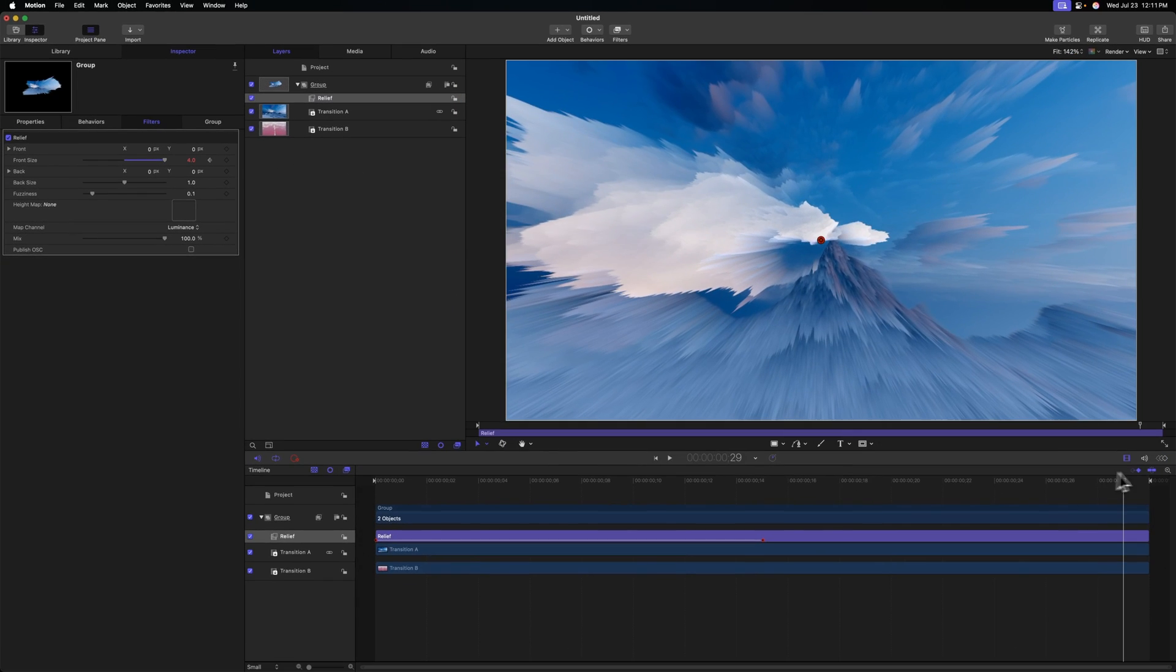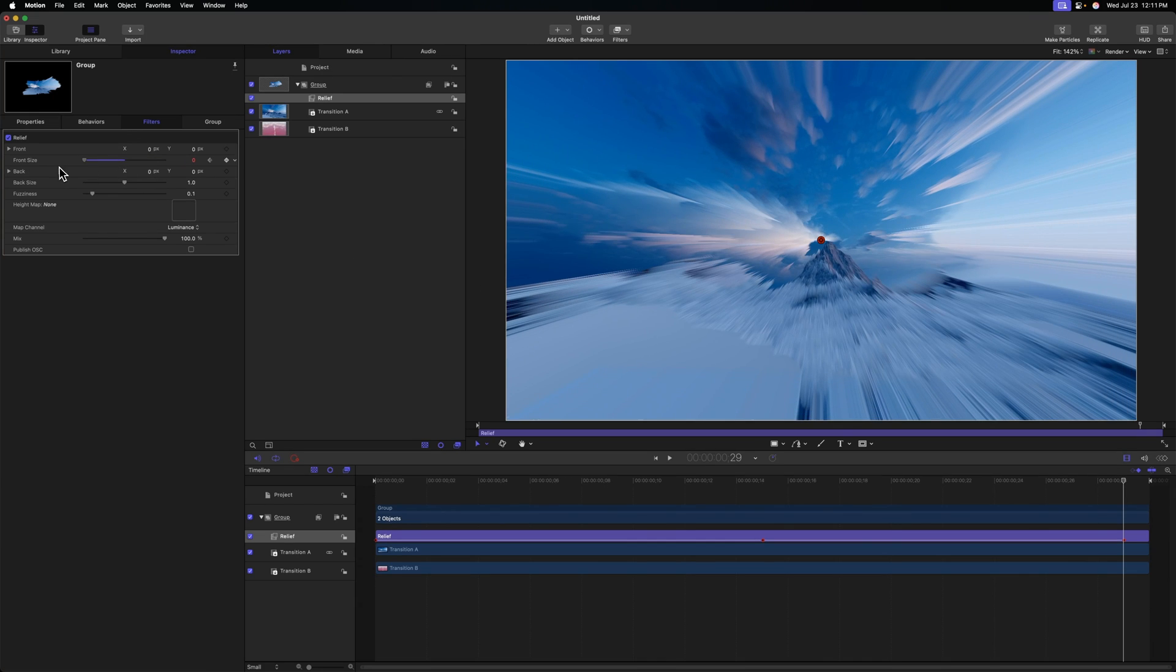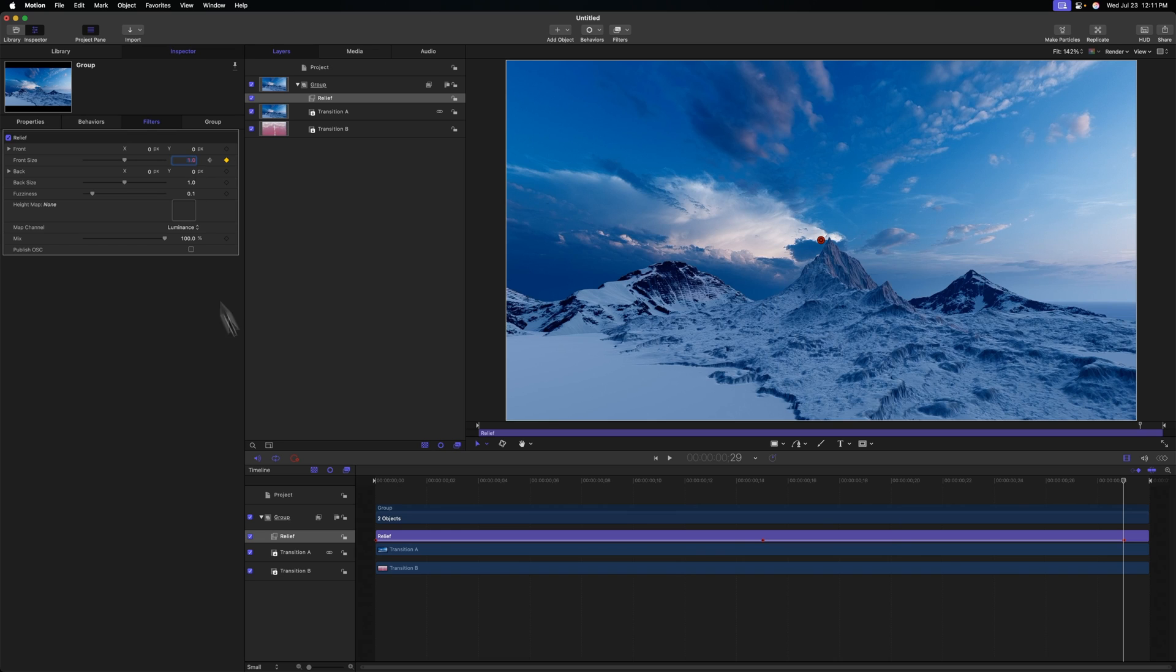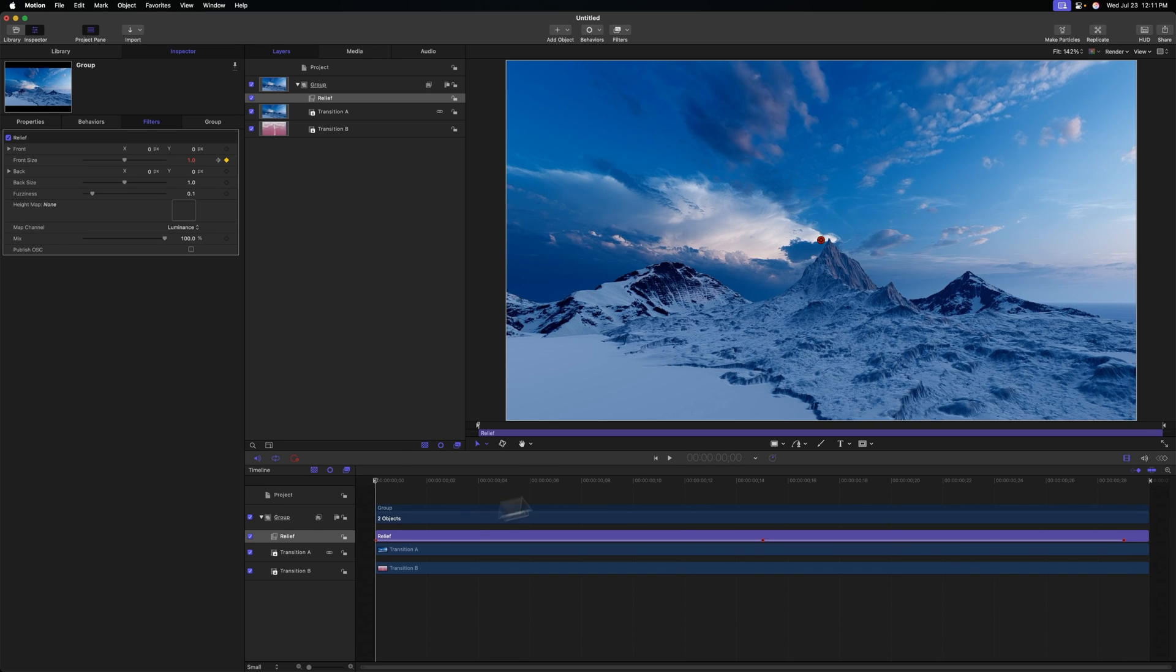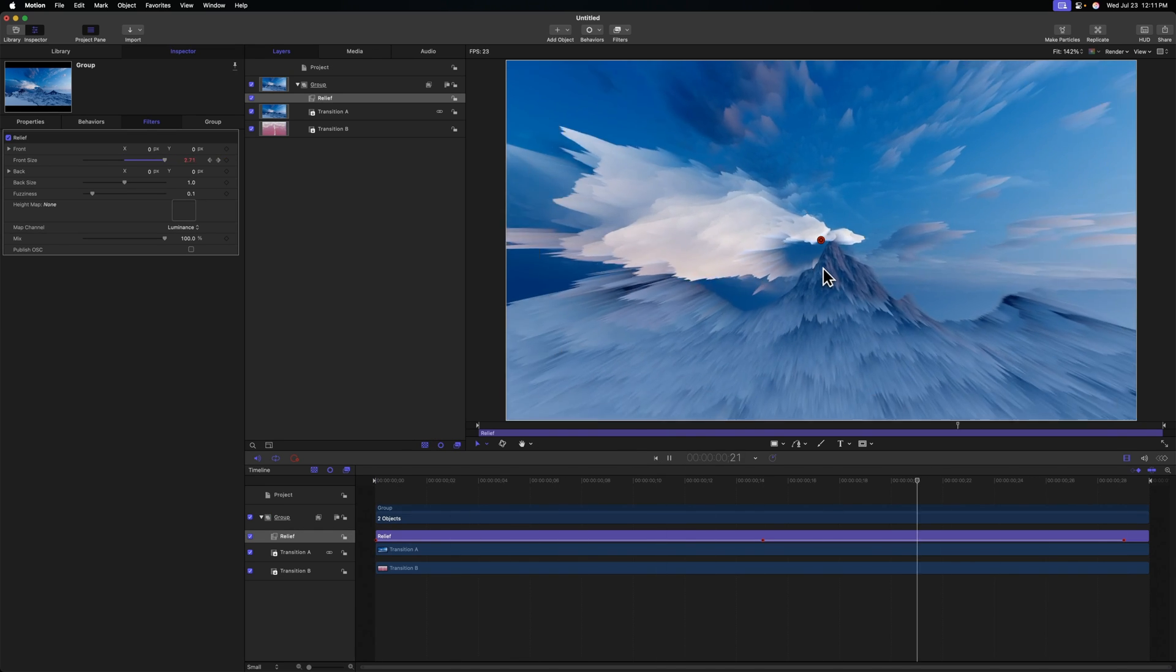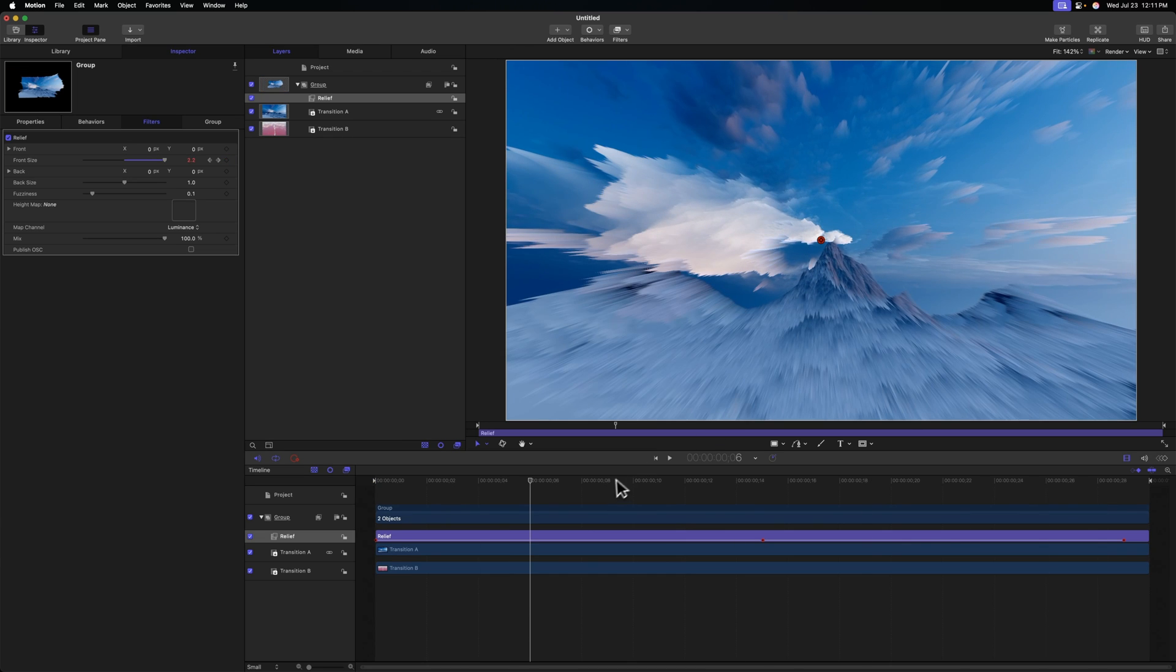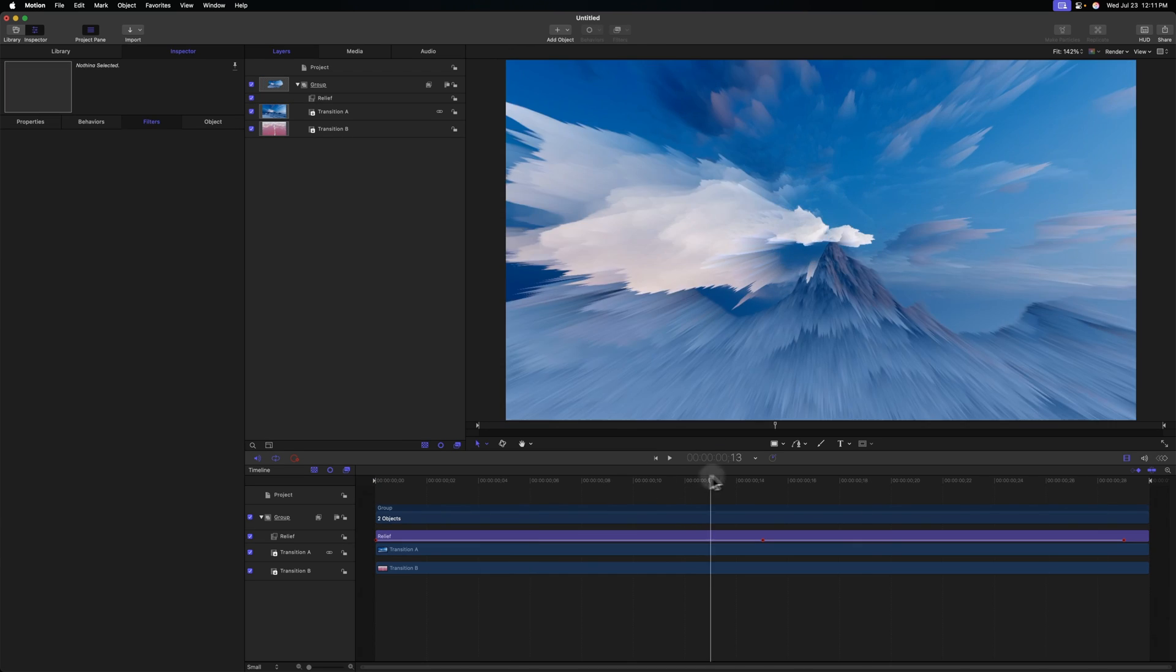So we can see that taking place. Now we can go to the very end of our project and I'll just drag that Front Size down back to a value of one. So if I push play, we can start to see the effect taking place. Again, this is very intense on the computer, so you're going to have some stutters.